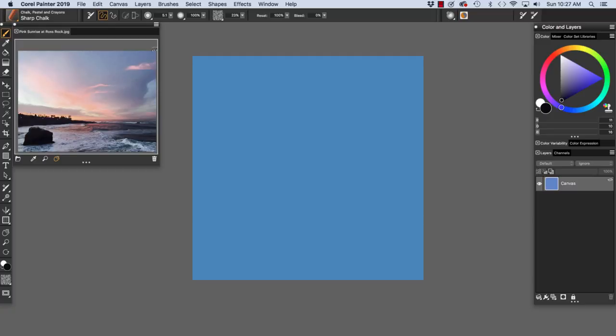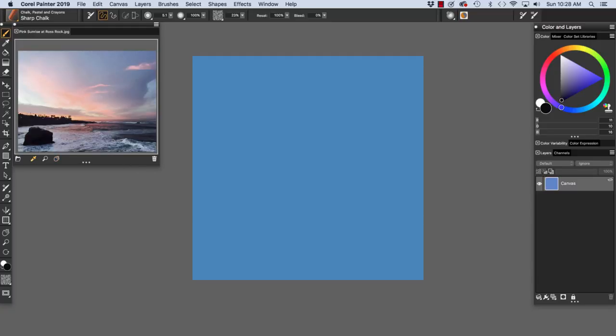To create my loose color sketch, I'll be sketching with the sharp chalk to begin. As you can see, the sharp chalk variant of chalk, pastel, and crayons is chosen in the brush selector. I want to sketch with the sharp chalk using a dark color. And we'll use the dark color that I sampled by clicking in my reference image. So I'll grab my stylus.